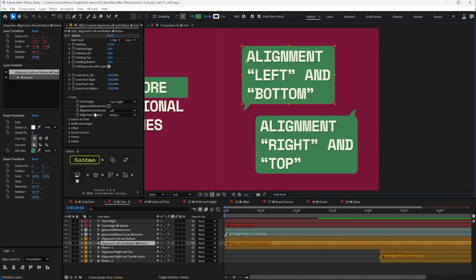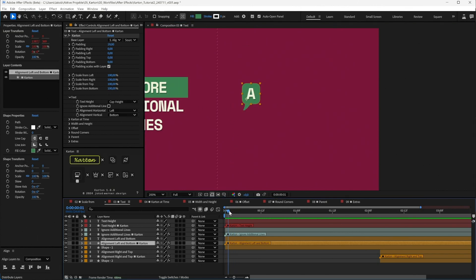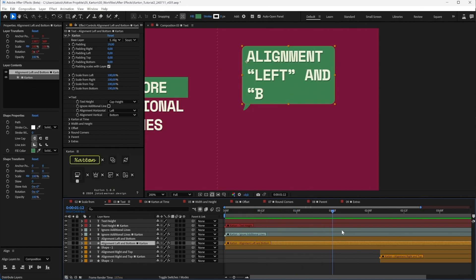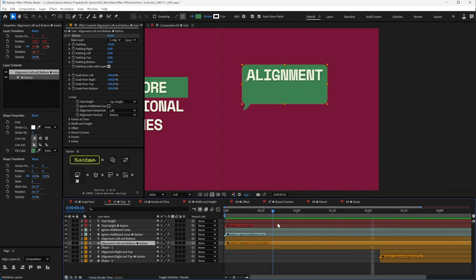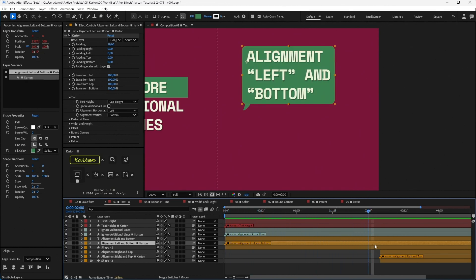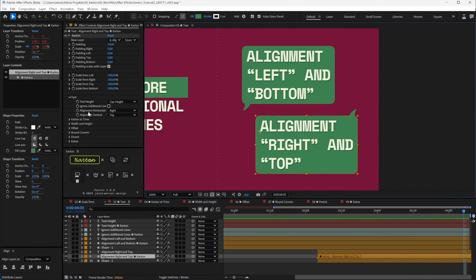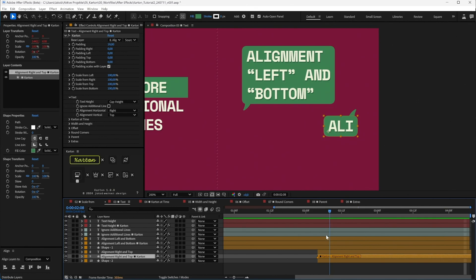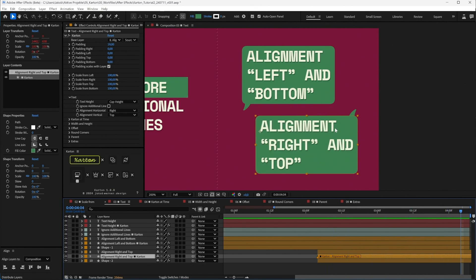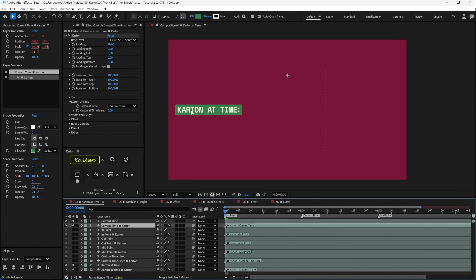There are Alignment Horizontal and Alignment Vertical options. In one example, with Alignment Horizontal set to Left and Alignment Vertical set to Bottom, the Carton is stuck to the left-bottom side of itself, so it animates from the left-bottom side. In another example with Alignment Horizontal set to Right and Alignment Vertical set to Top, it will animate from the top-right corner.